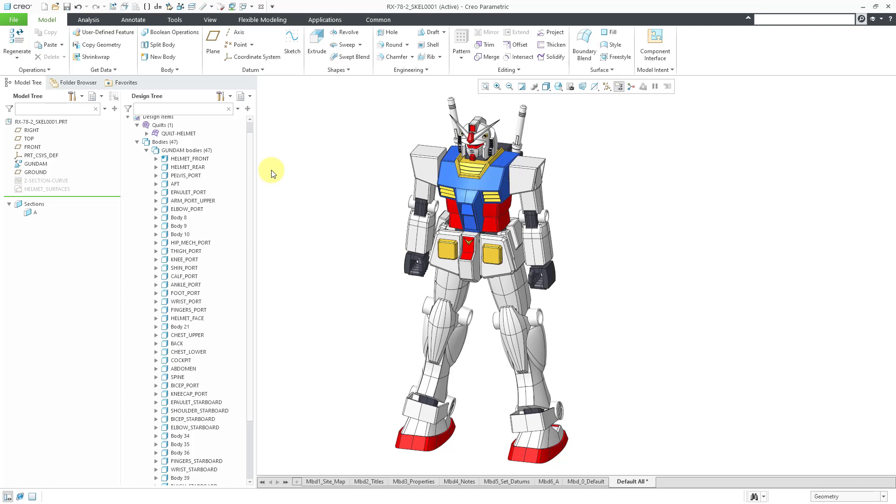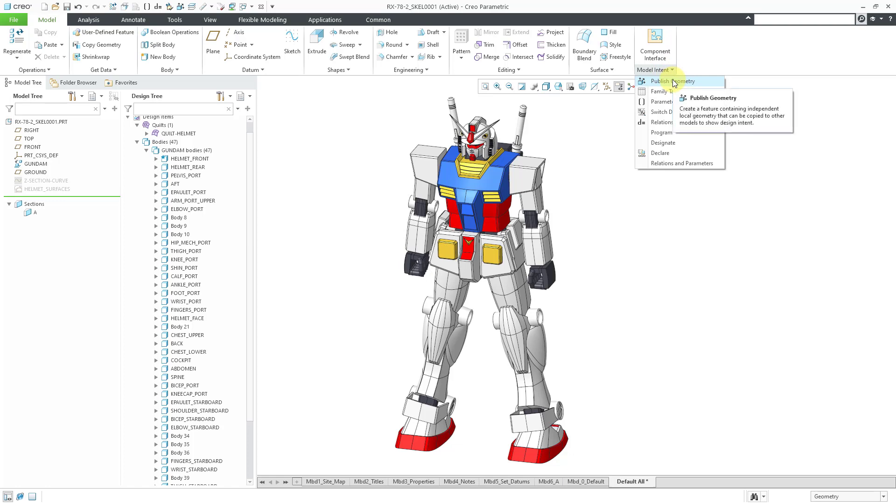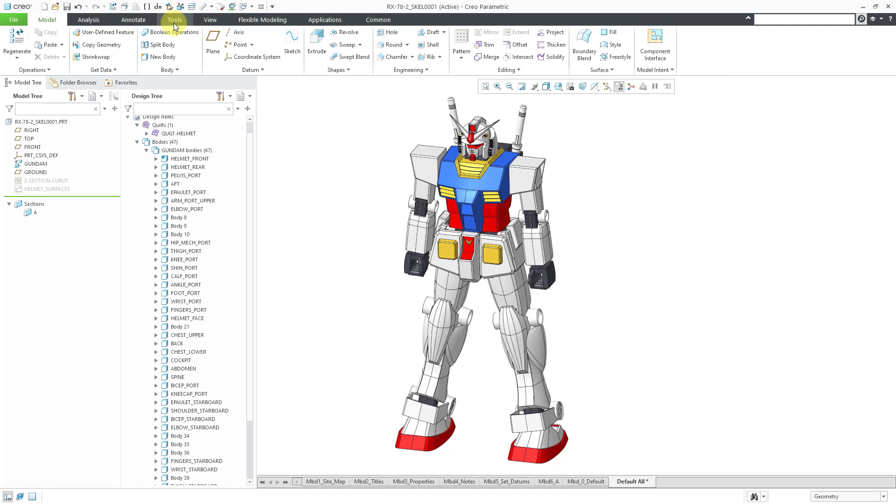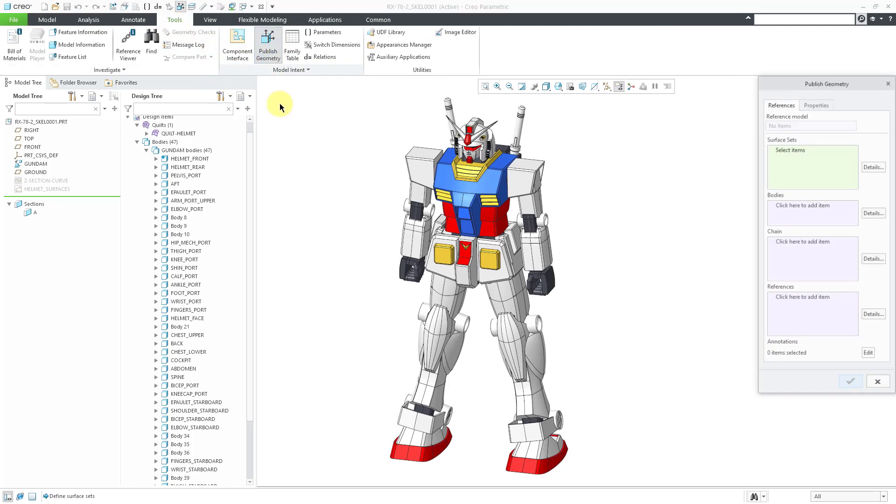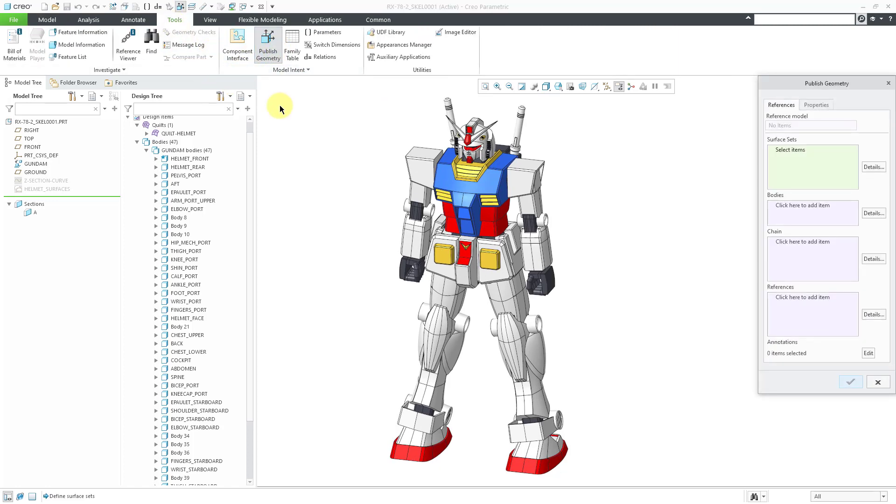Let's create a Publish Geometry feature. We can do that the same way as before. You can go to the Model Intent Overflow menu and here is the Publish Geometry command. You can also go to the Tools tab and you've got the Publish Geometry command right in the ribbon.